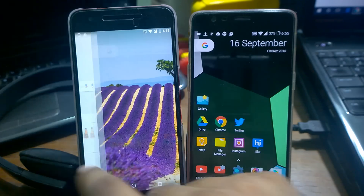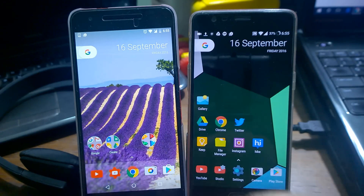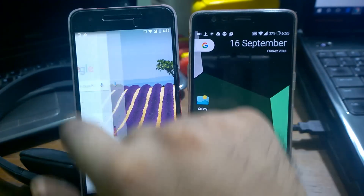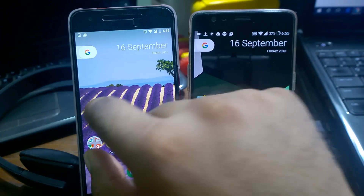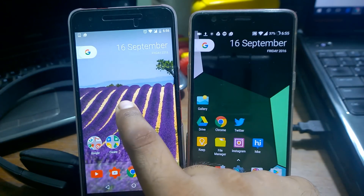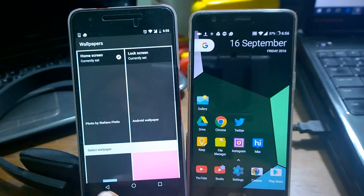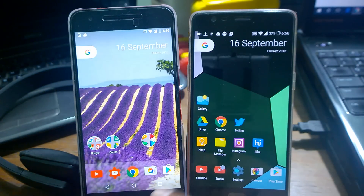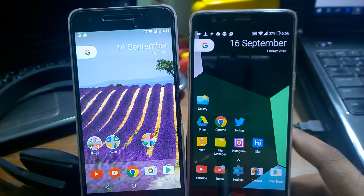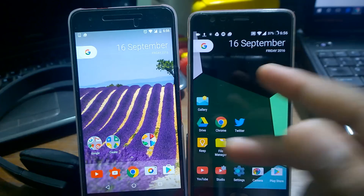Also, if you try to install on a rooted device you may get further features. For example, on this Nexus 6P rooted device you will get the Google Now slide feature, and it's not even crashing. You can also easily change the wallpaper as you can see right here.